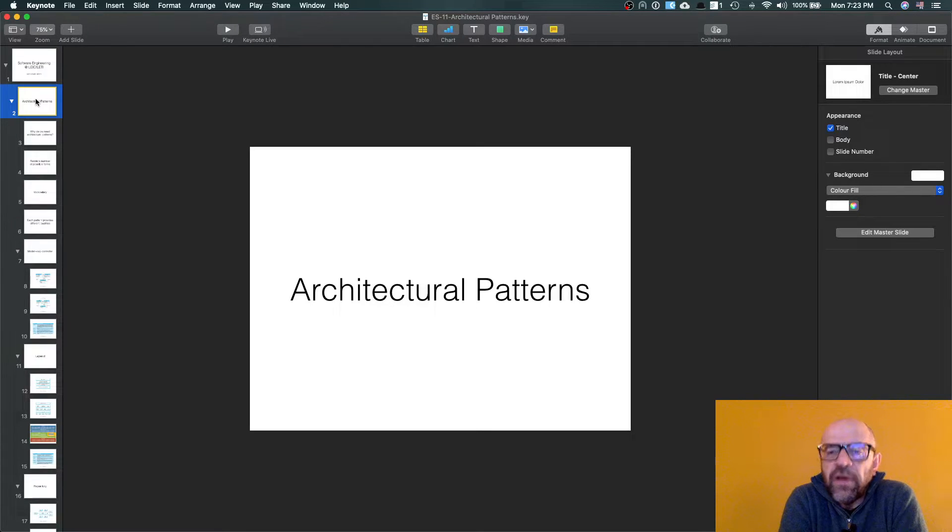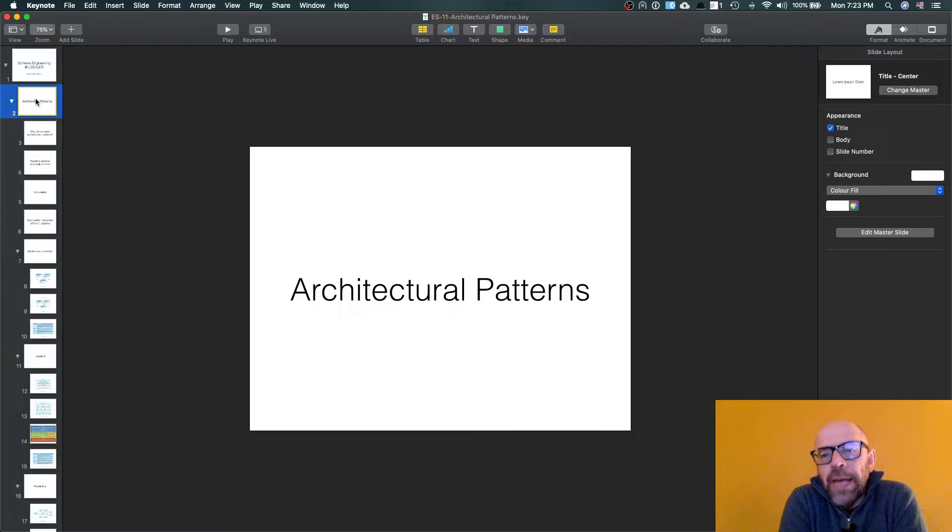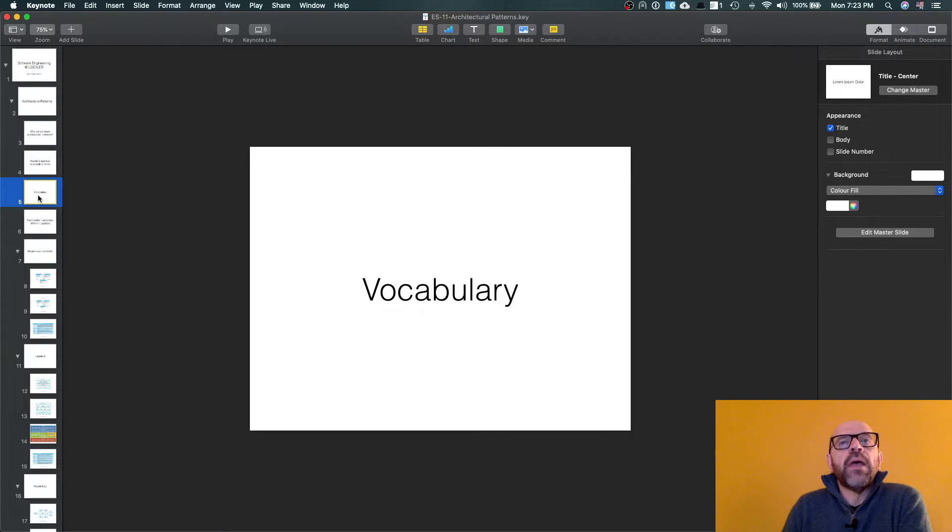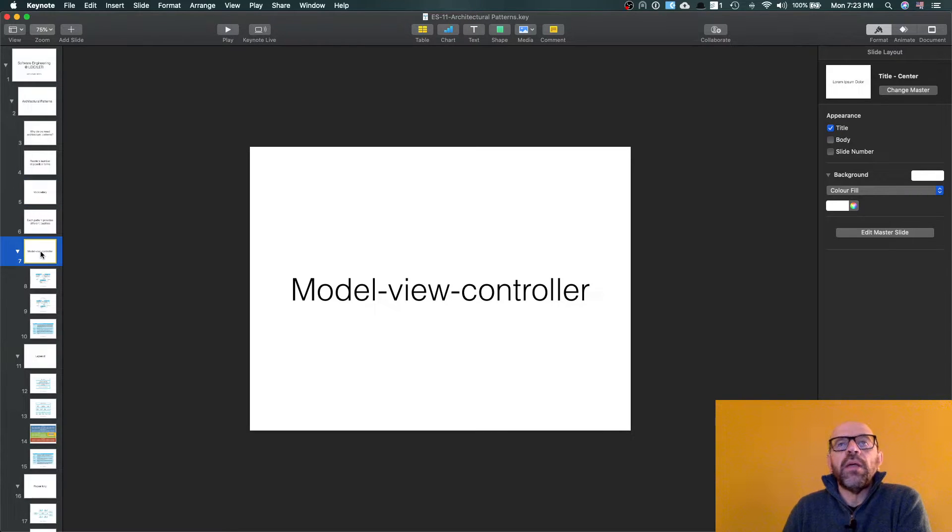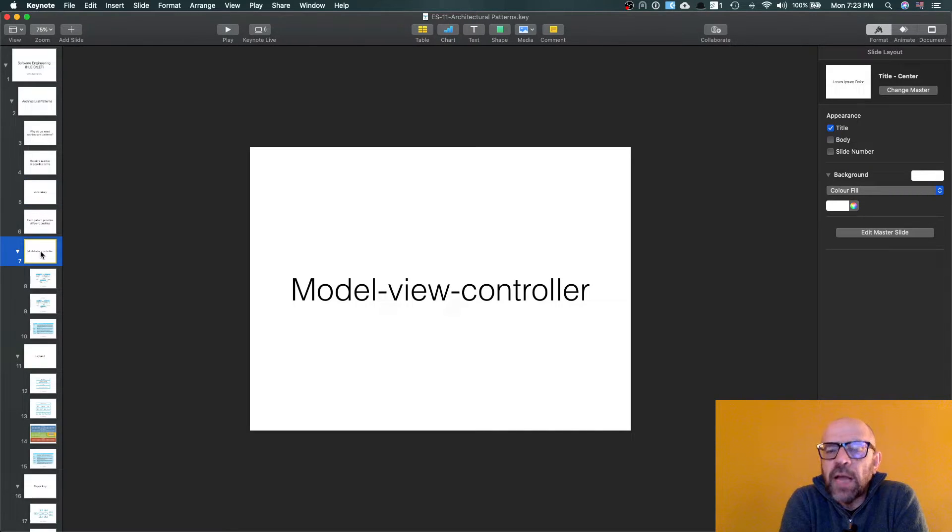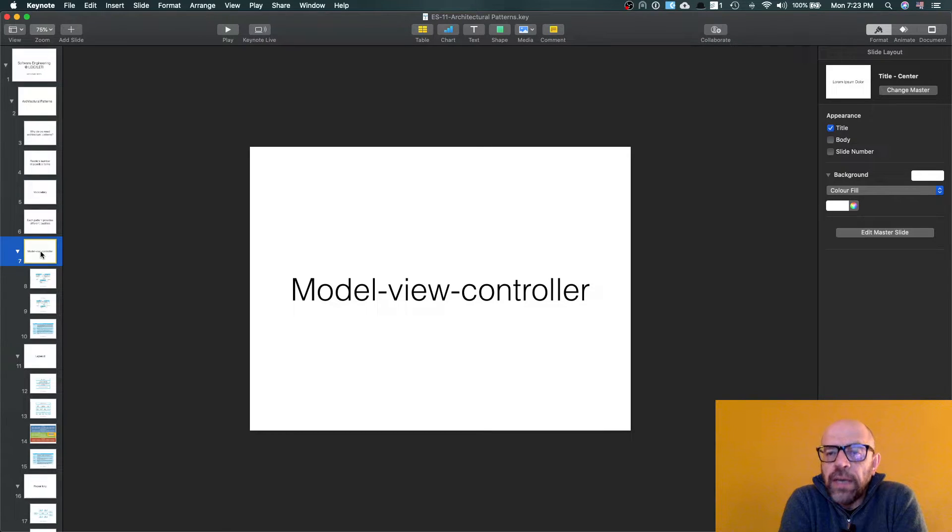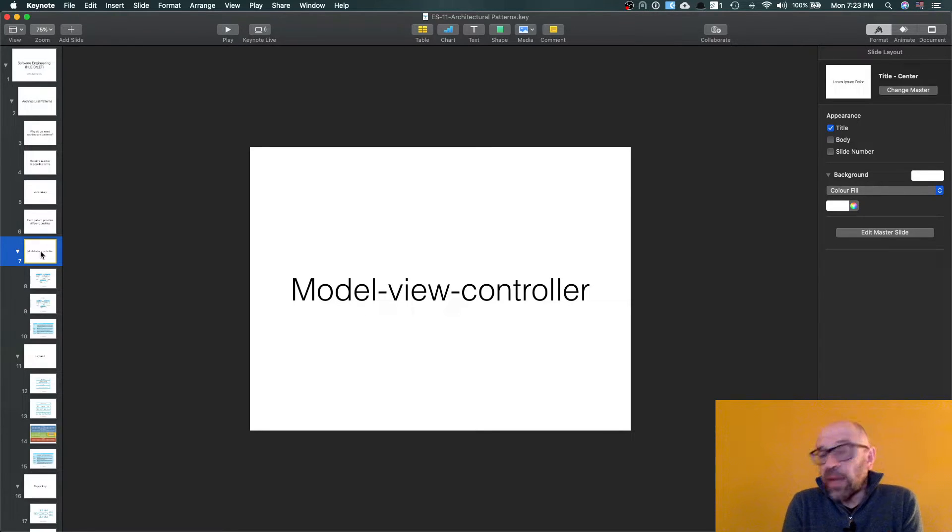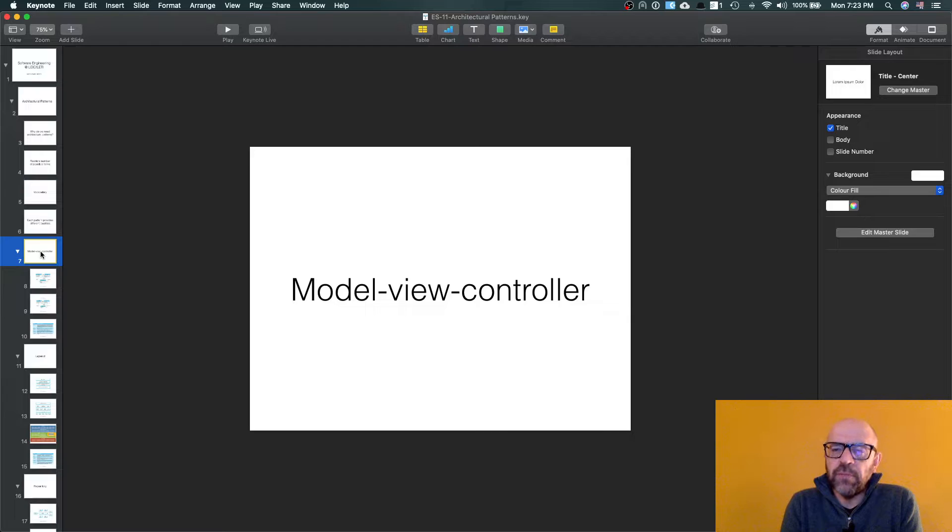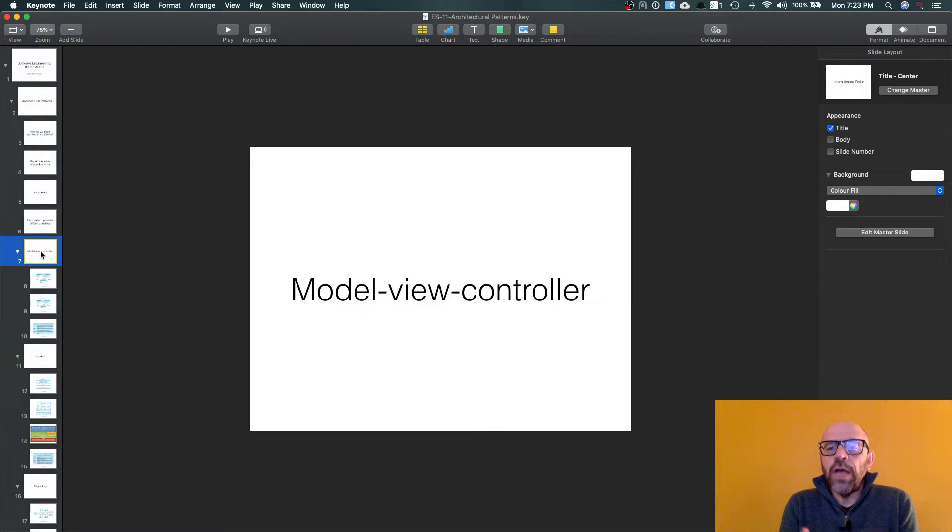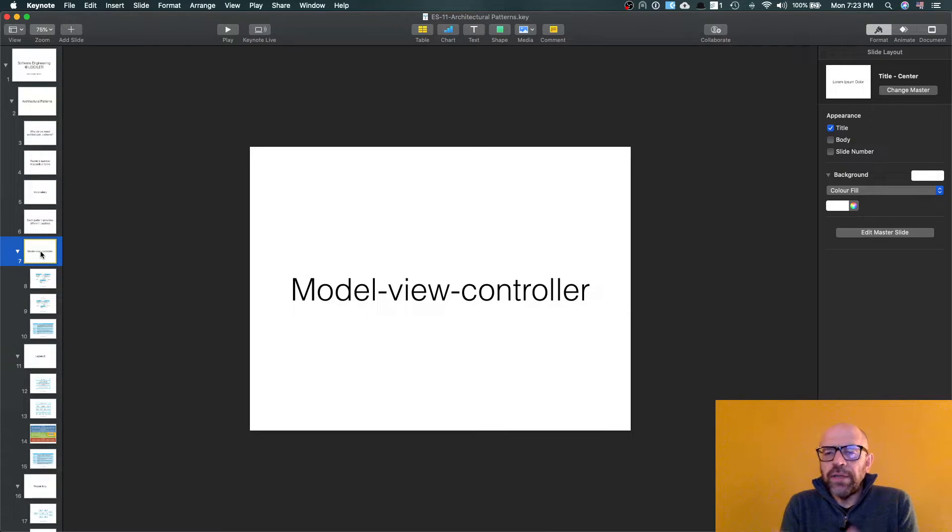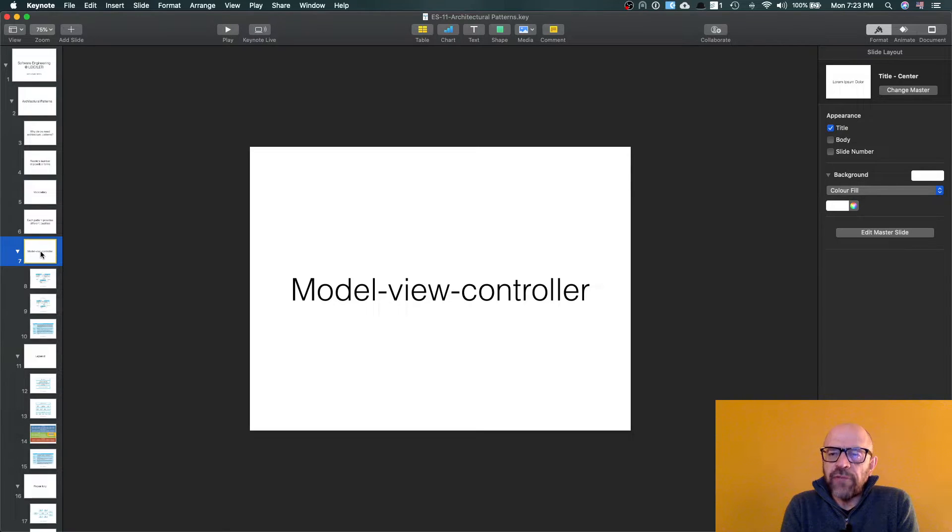And they have different focus. So the first one that I can tell you about, and I've already talked to you, is model-view-controller. Applications that have this style as the backbone, like for instance Spring Boot or Vue, are really focused on interaction.